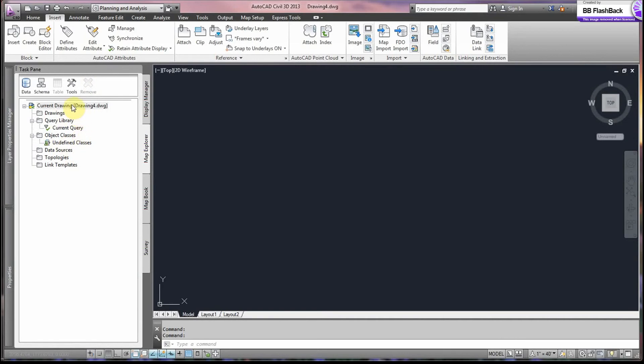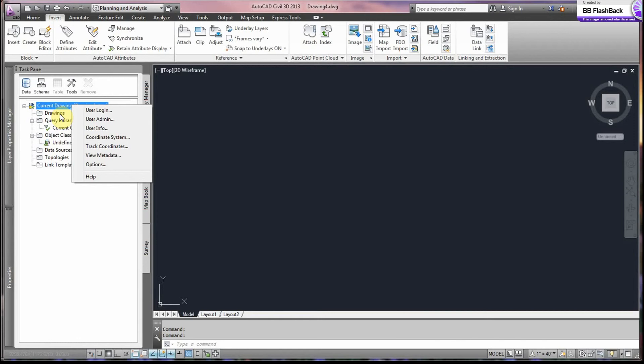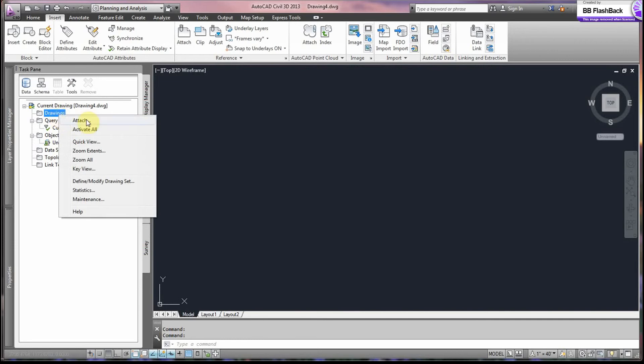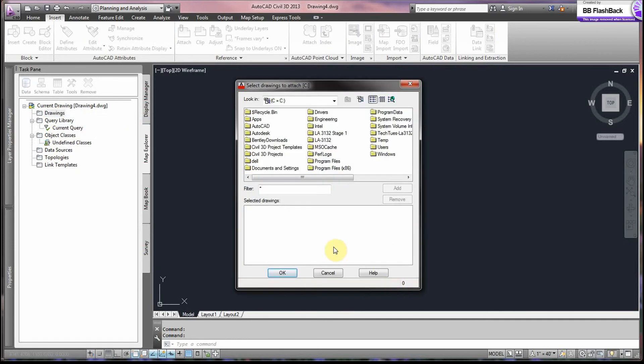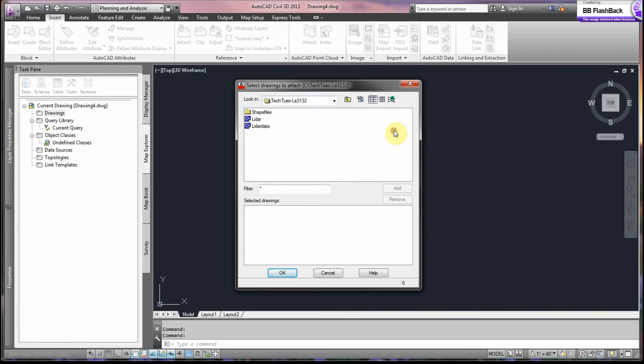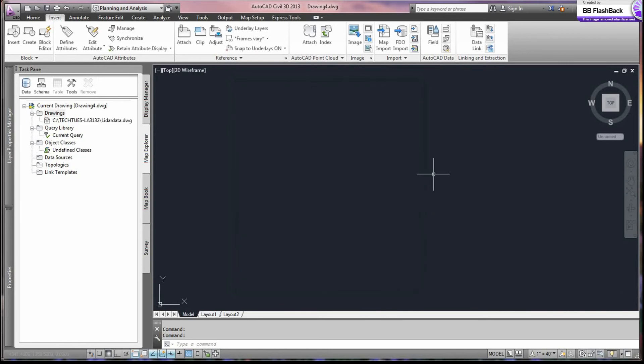Now, in opening a new file, we have to attach our drawing that we just saved. So we go into Drawings. And make sure you're in the Map Explorer tab. We go into Drawings. Right click and attach. We go to our C drive, which is the only option. We look for our file, LiDAR Data. And make sure it's highlighted here. So we have this and we say OK.